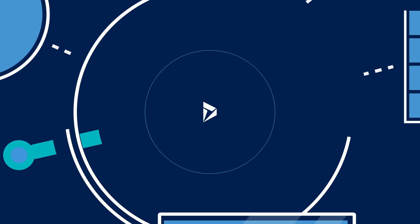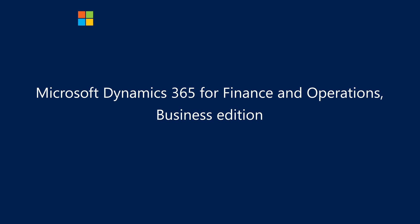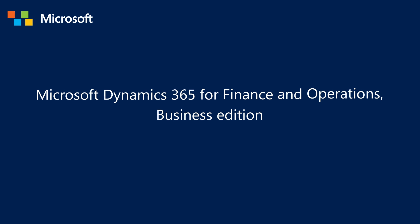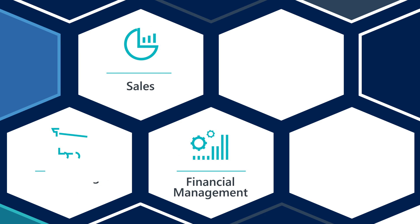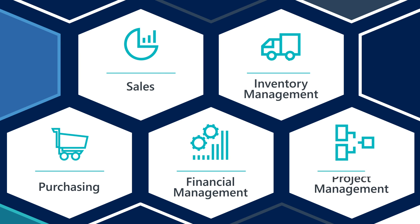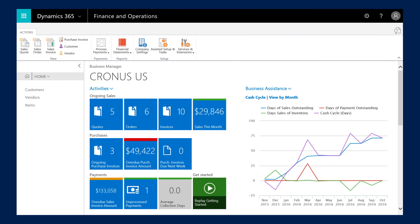Dynamics 365 for Finance and Operations Business Edition cuts through all that complexity and connects your business like never before. It's a complete business management solution: accounting, sales, purchasing, inventory, it's all here so you can see your entire business in one place.